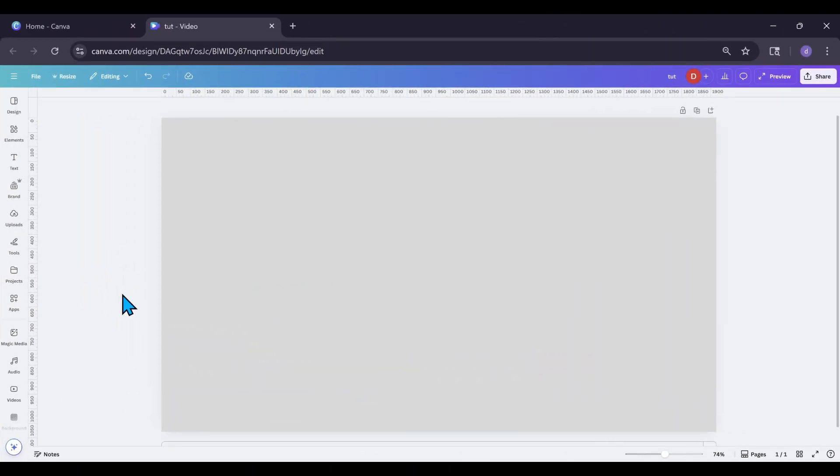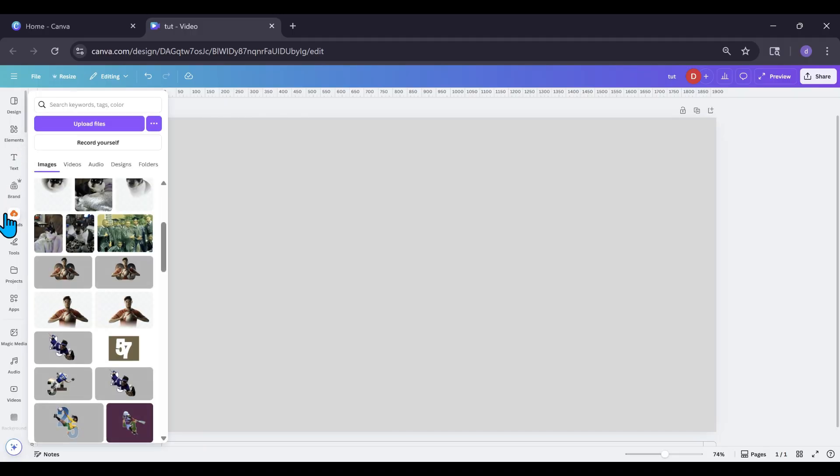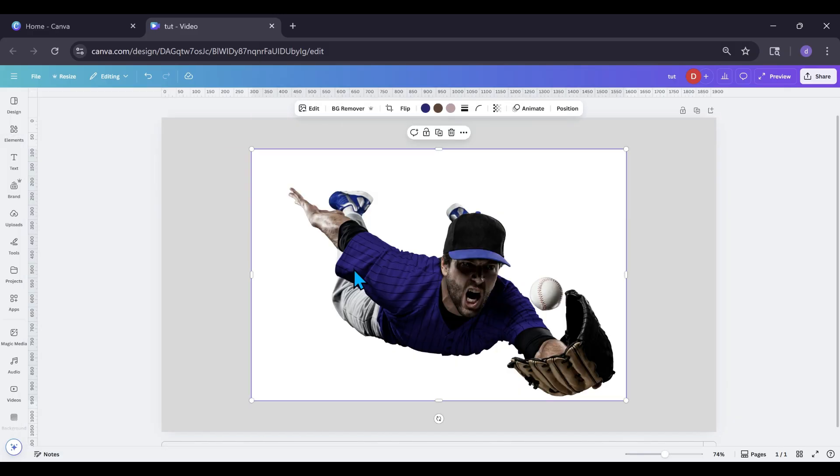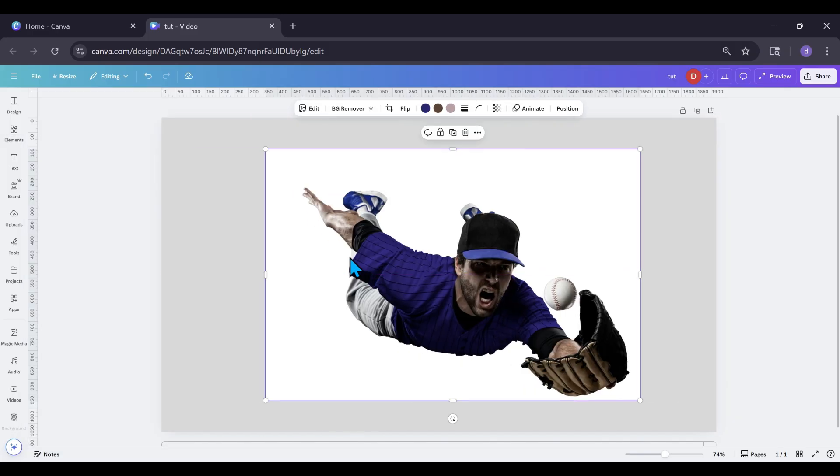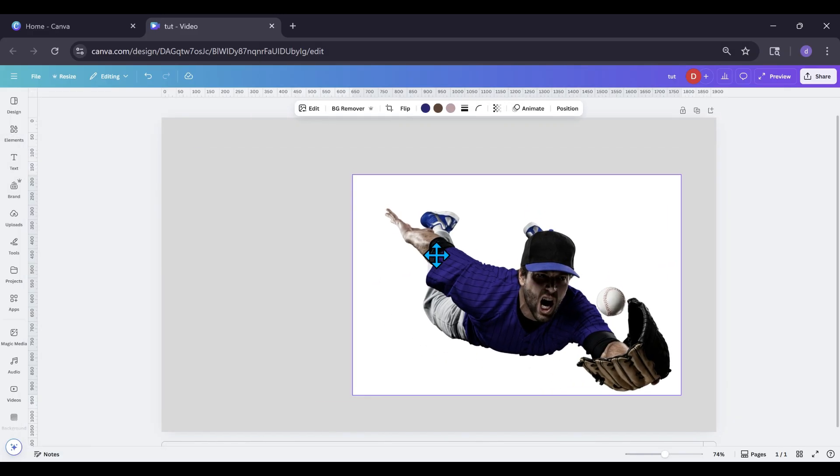The first thing you're going to want to do is head over to your elements or your uploads to get your image. I'm going to get one out of elements because I don't have a baseball player, so I need to get one.